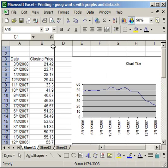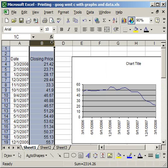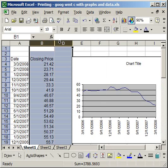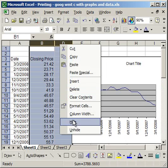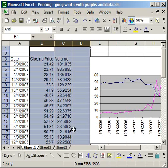If you want to unhide it this way, simply select the columns B and D, columns on either side of the hidden one, right click, unhide, and then Column C comes back.